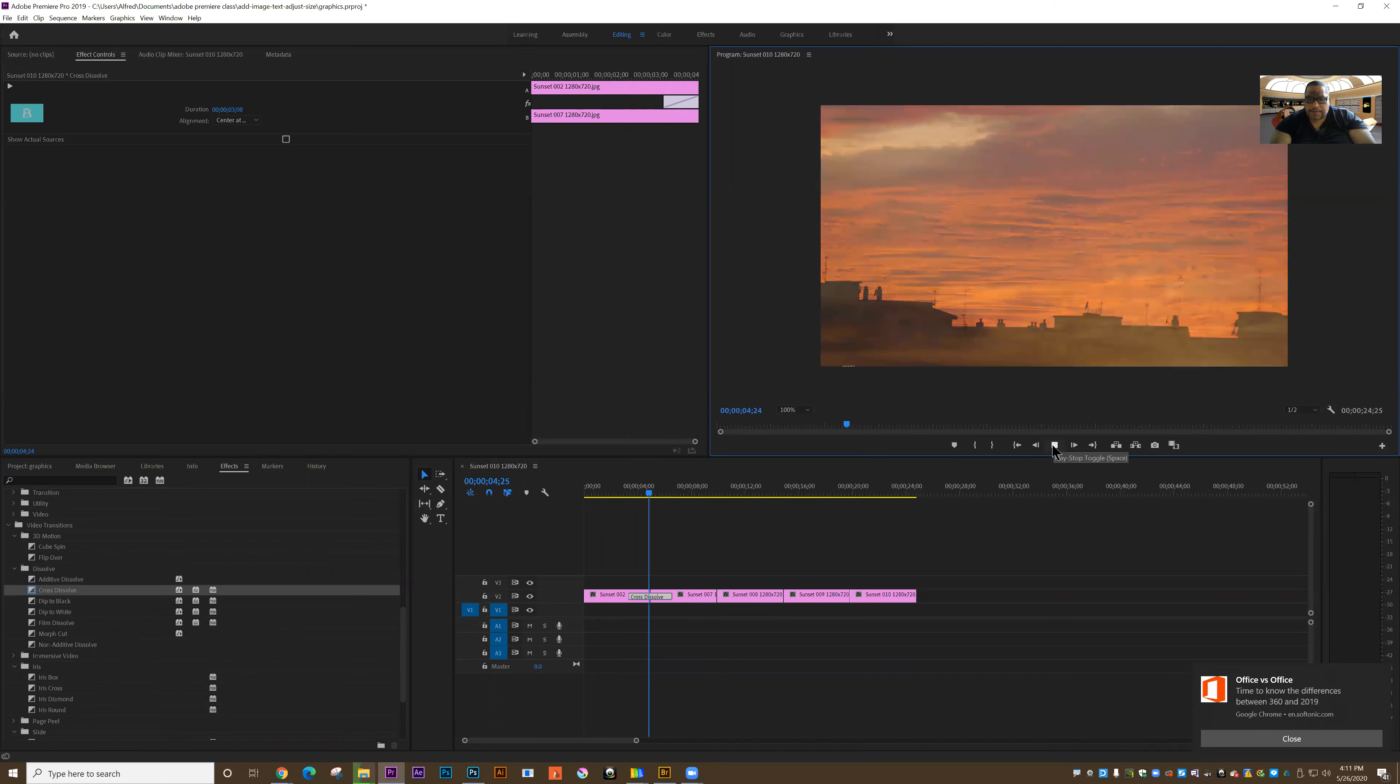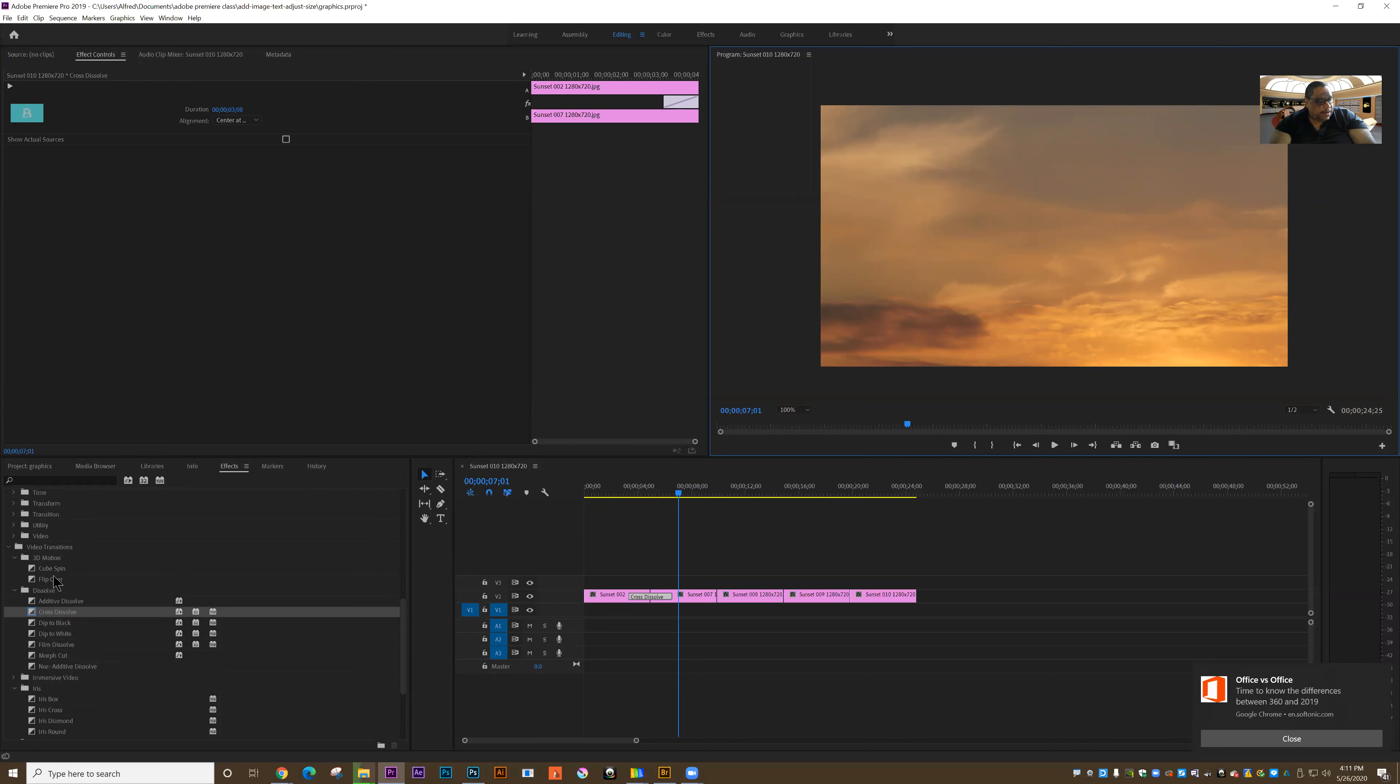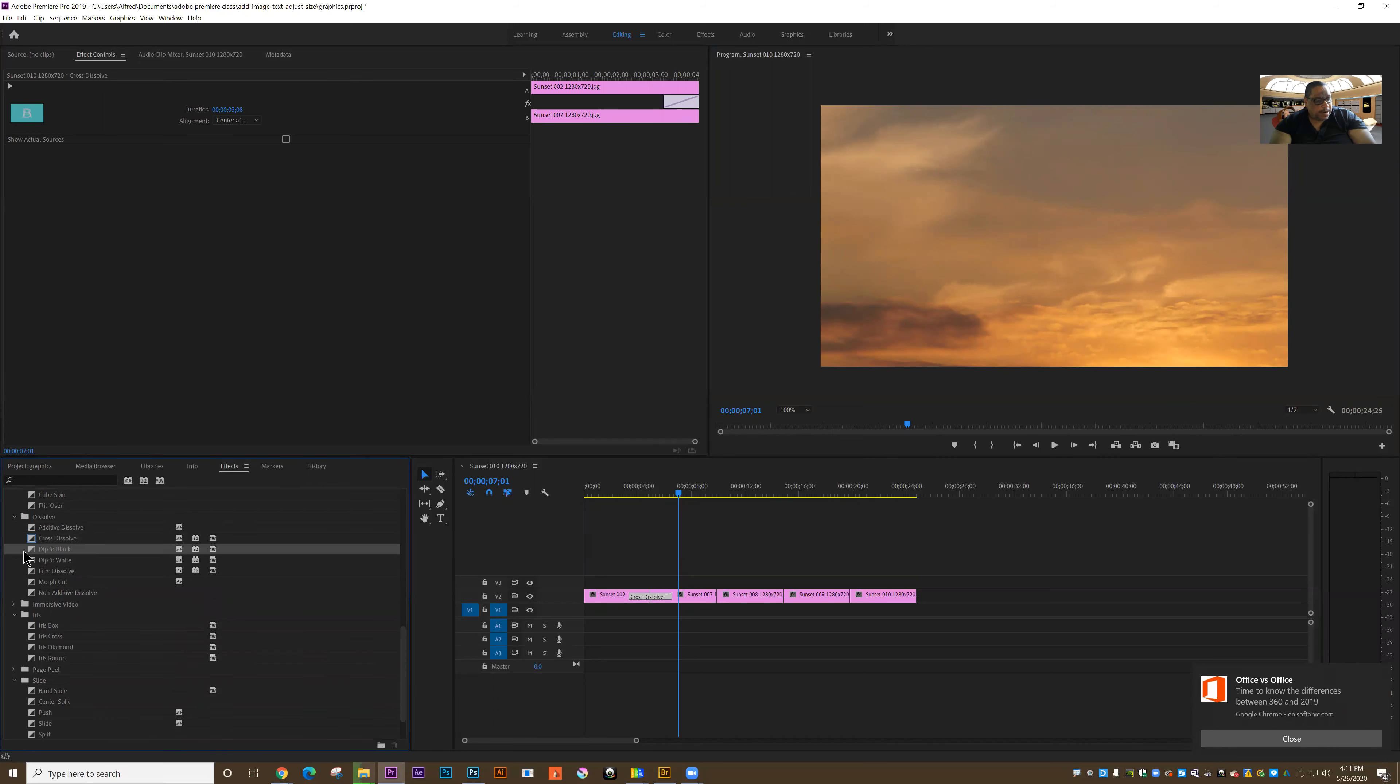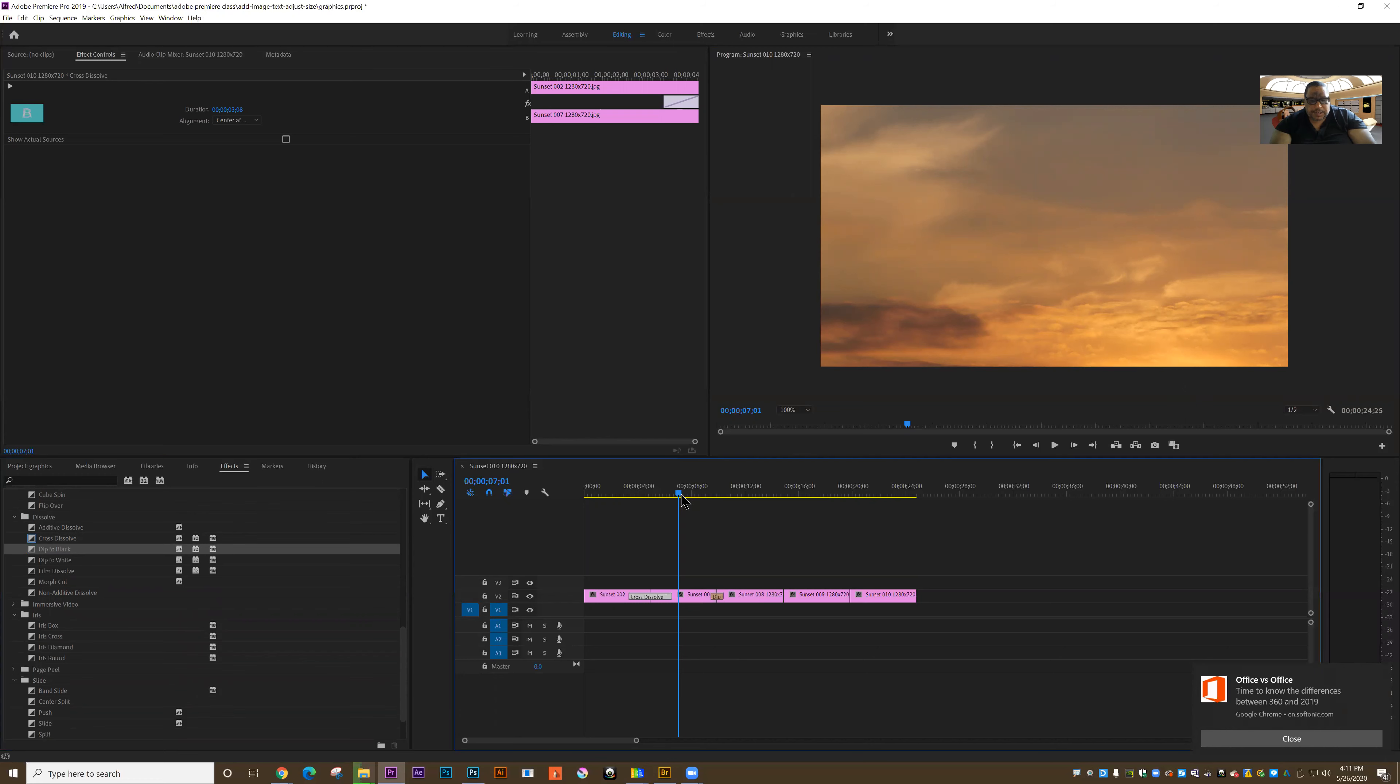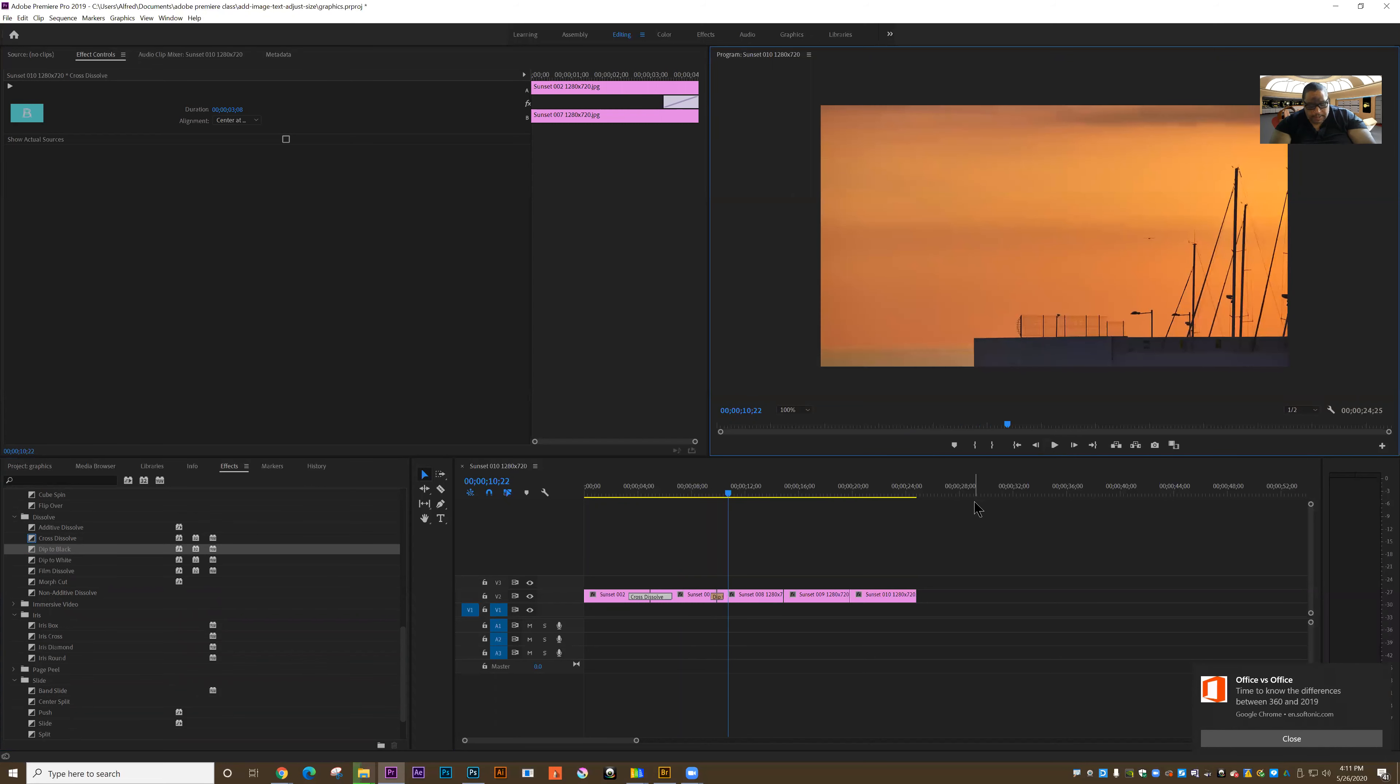Let's look at another transition: dip to black. I'm going to come down under video transitions and look at dip to white or dip to black. I'll grab that and drag it onto the next clip, so it's going to temporarily dip to black as a transition from one to the other.